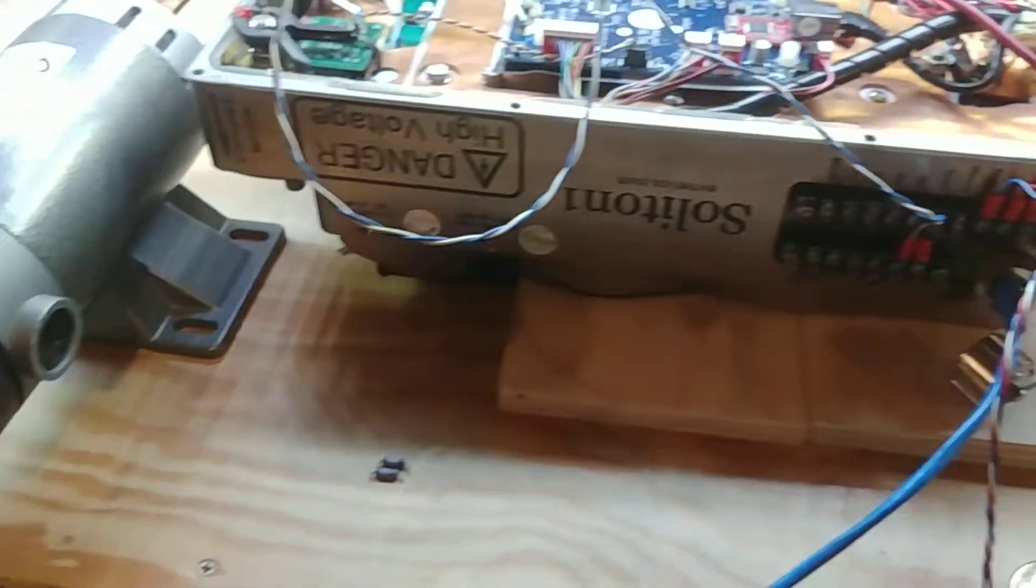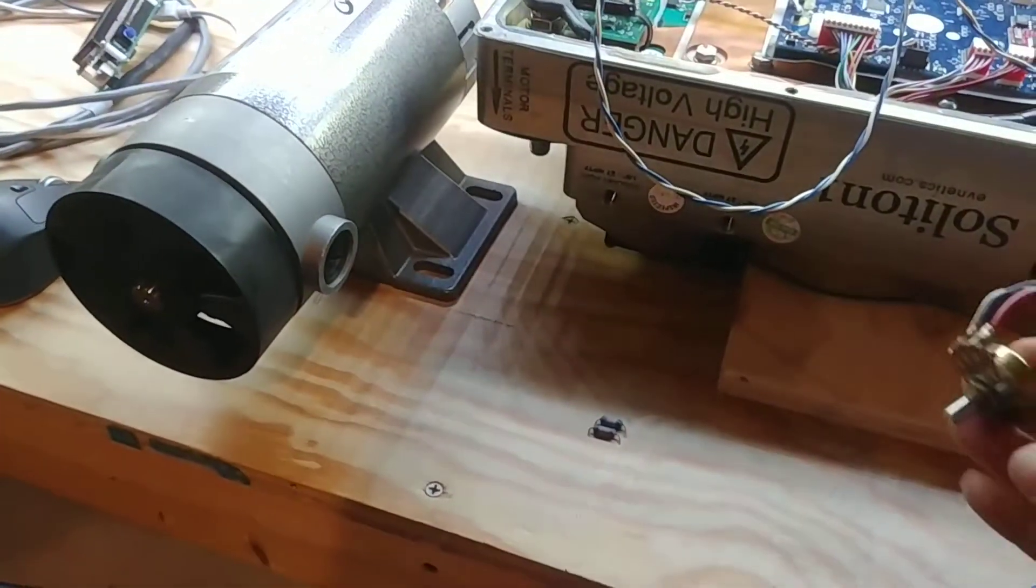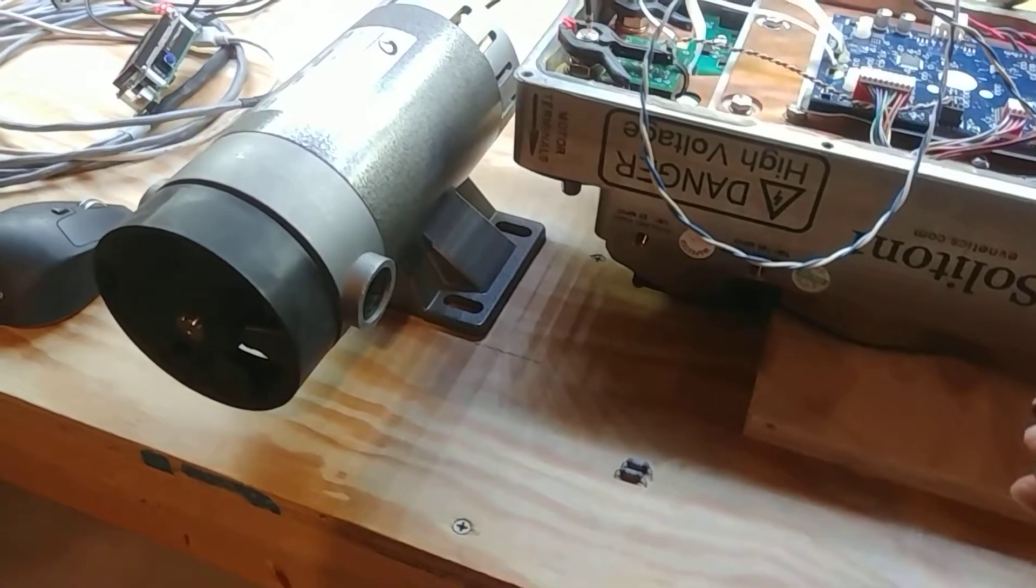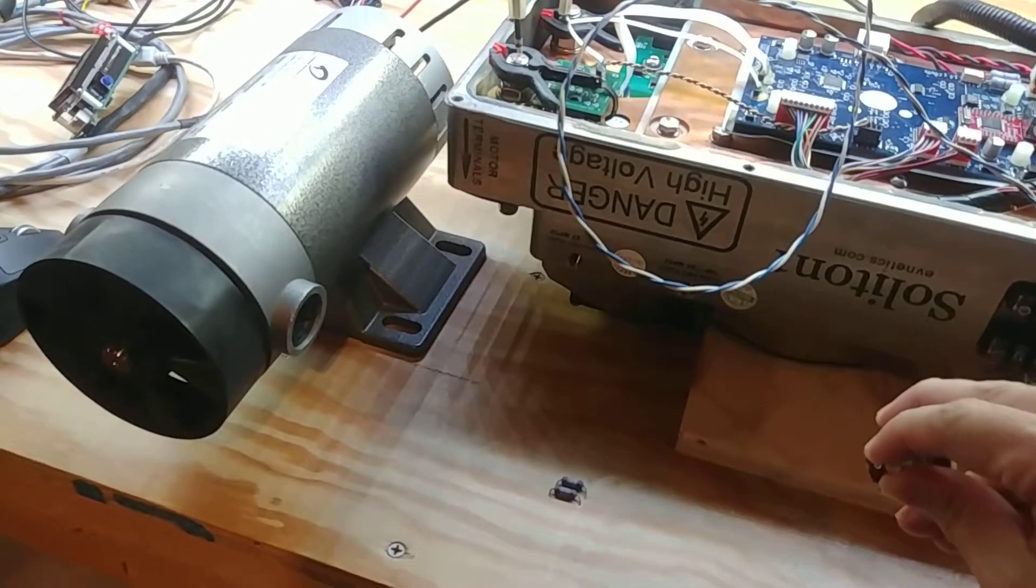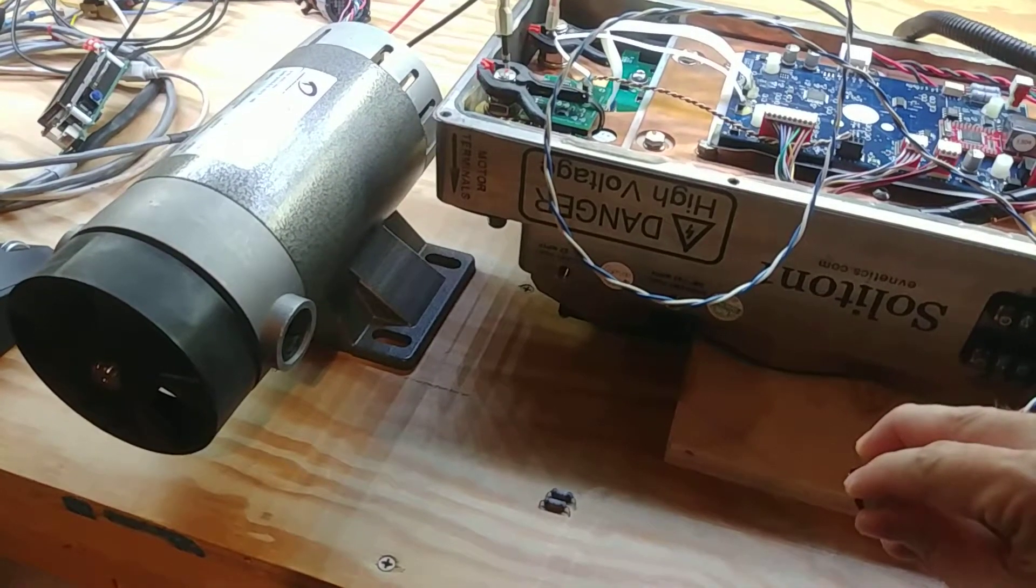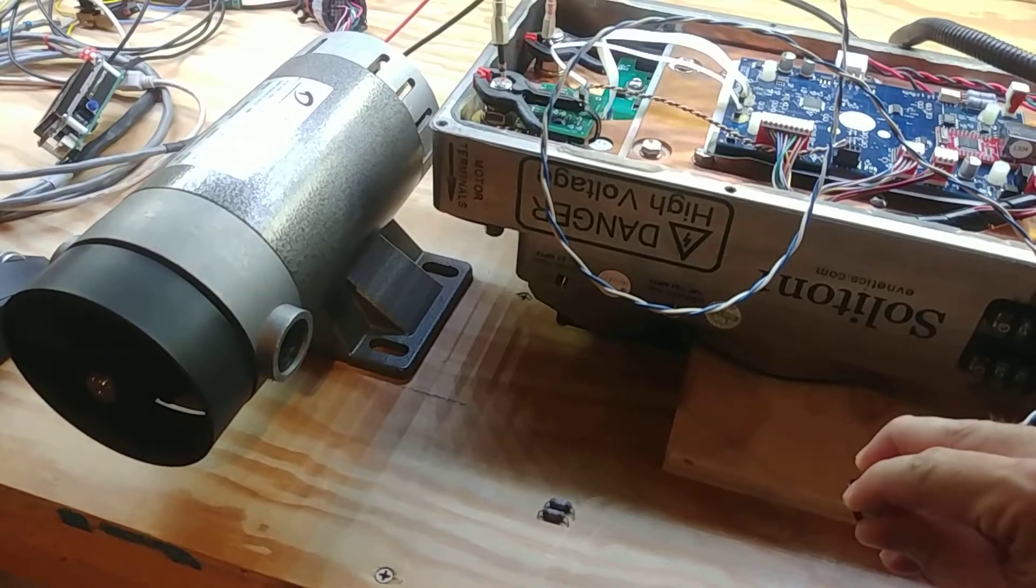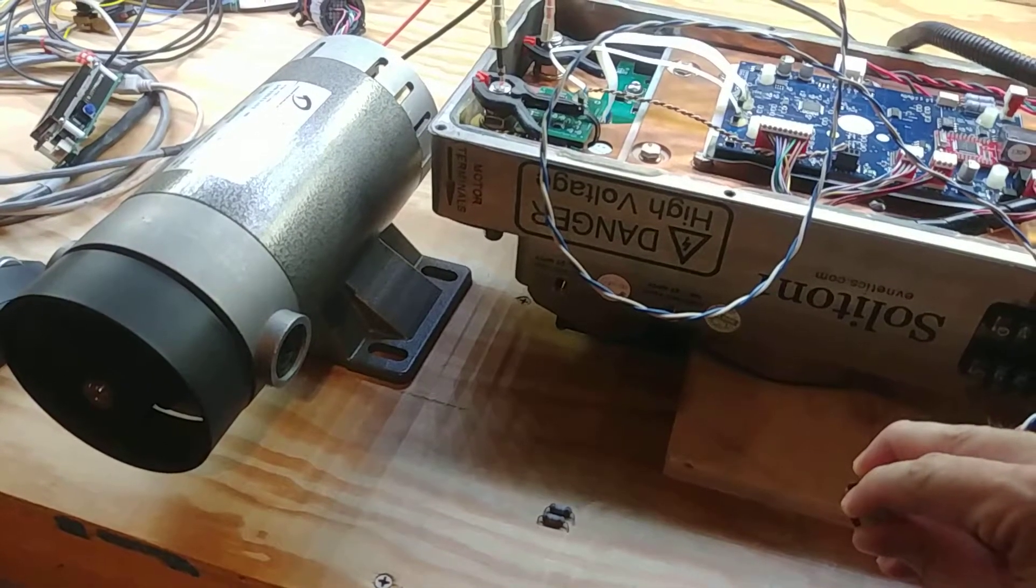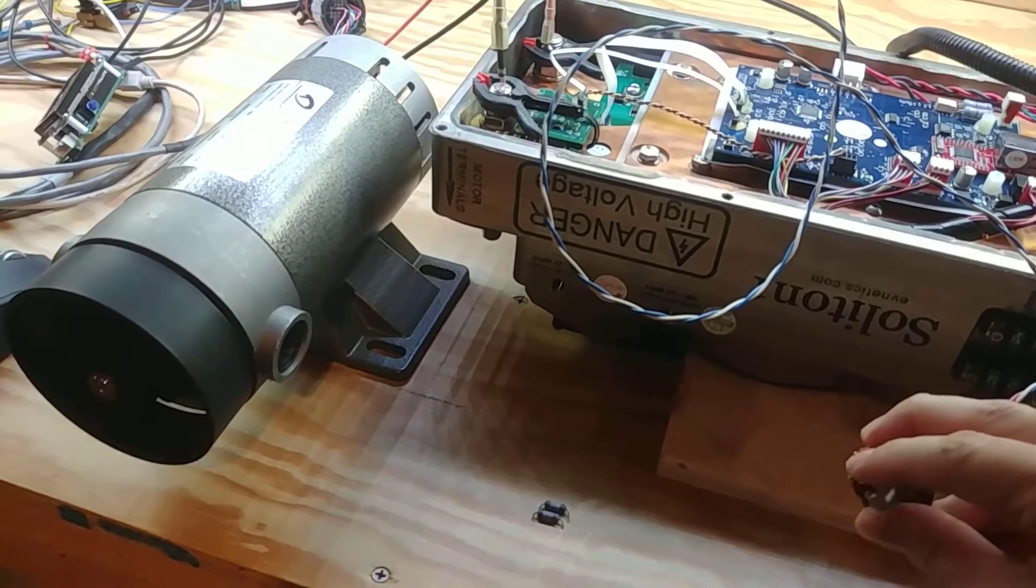And then I can go ahead and with the pot here, give it a little throttle and should make the motor start spinning.